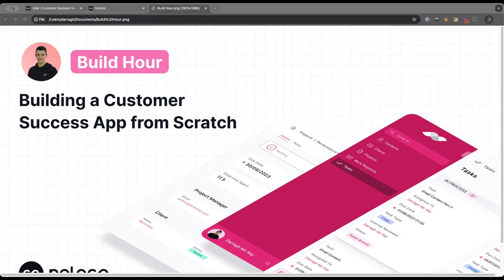For anyone new to NoLoco, we're a no-code platform that allows you to build custom apps for your team and your clients on top of your existing data. We have our own NoLoco tables and we integrate with Airtable, Google Sheets, Postgres, MySQL, Xano, and a whole bunch of other things. NoLoco customers build really genuinely incredible things — things like internal tools, client portals, custom CRMs, and so much more — all without code.